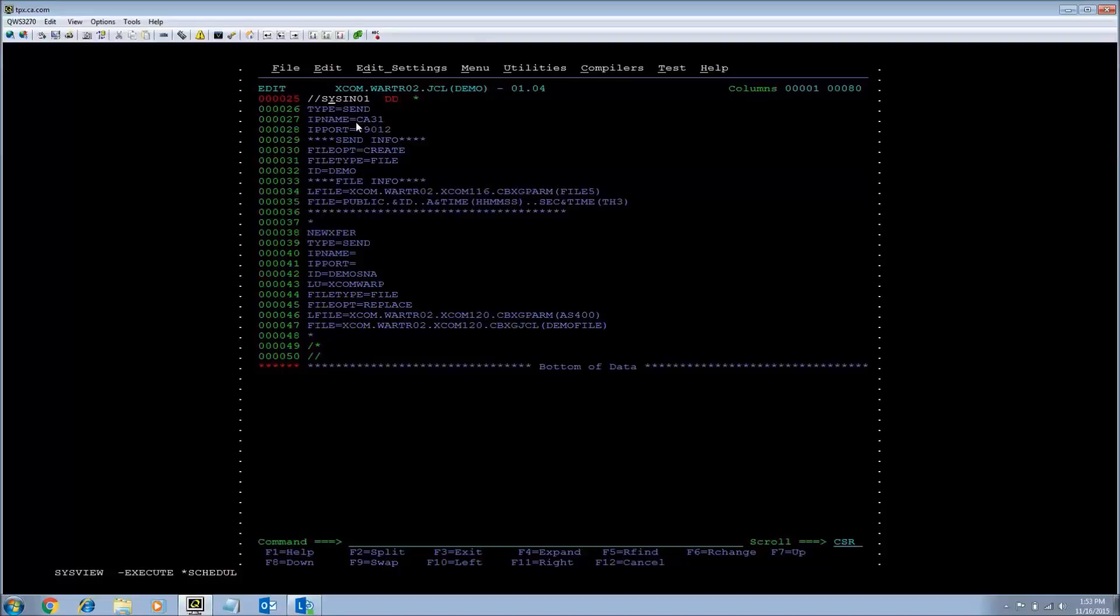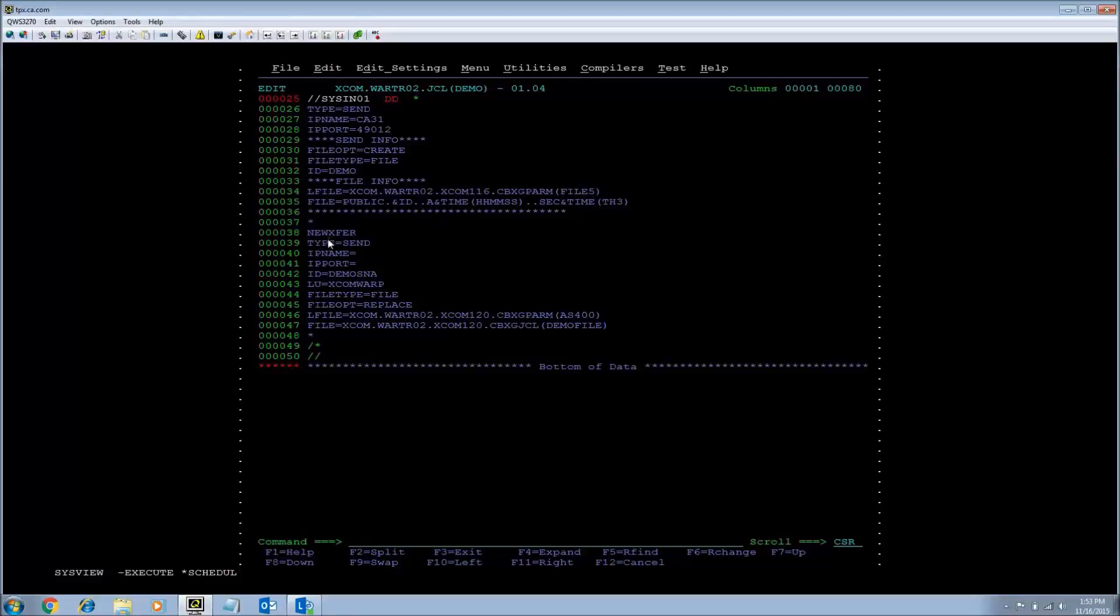For the first transfer, it is an IP transfer. As you can see, IP name and IP port being specified and the second one is an SNA with the LU being specified.